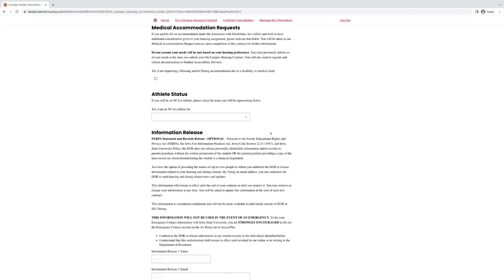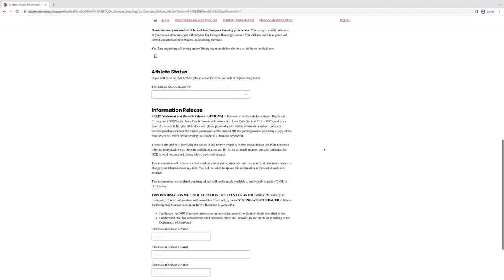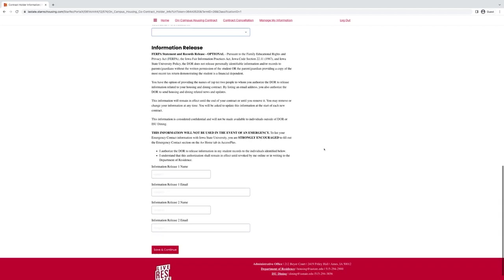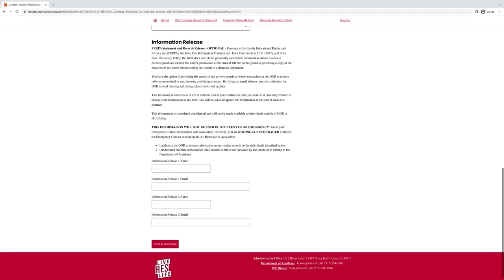If you are needing athlete housing, you can select this dropdown. We allow two spots for information release. These are people like family members that you trust or adults that you trust that you are okay with letting our office give away your information about the housing contract to. This is different from the admissions information release.